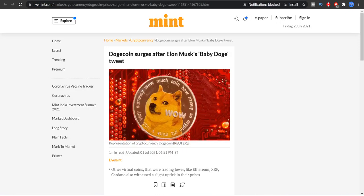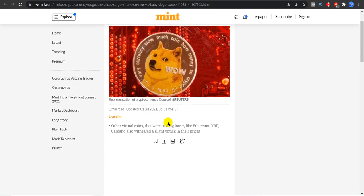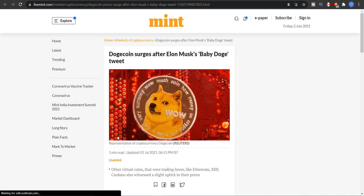And that's what was the news highlight of major news channels: Dogecoin surges after Elon Musk's Baby Doge tweet. And other virtual coins that were trading lower like Ethereum, XRP, Cardano also witnessed a slight uptake in their prices. So the tweet doesn't have the effect only on Dogecoin but also on popular coins like XRP and Ethereum. See the power of Elon Musk, guys.